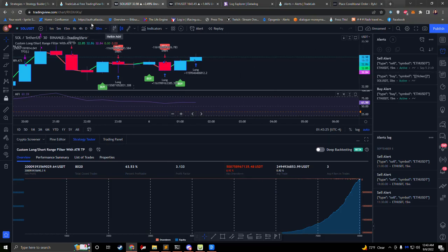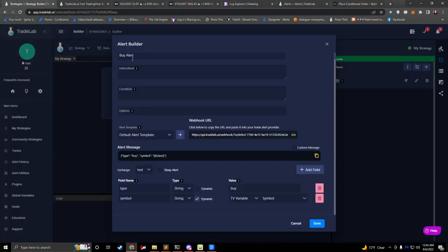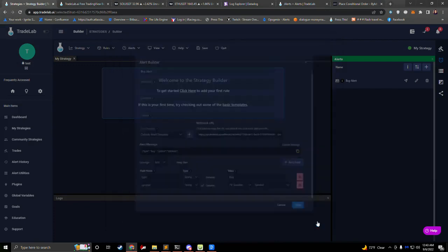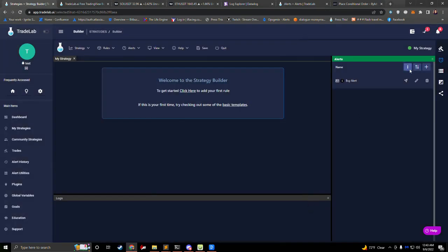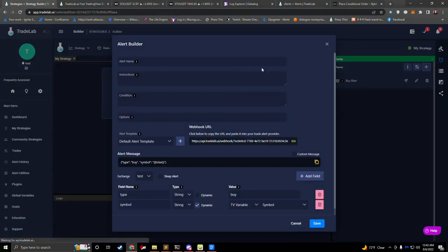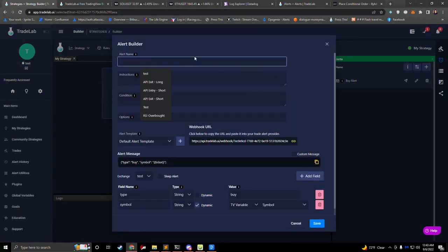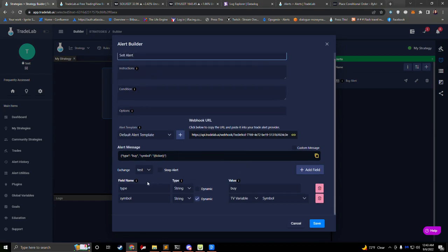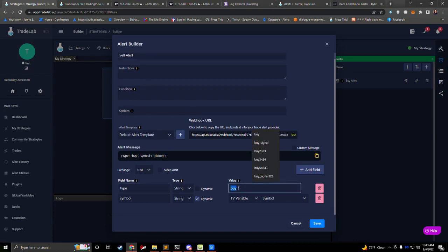We can now go back to TradeLab. That's our buy alert, so we'll click save. Now we'll create a sell alert — click plus again and call this one 'sell alert.' For this one, we're going to want to make sure to change our type from buy to sell. You can see that changed our alert message as well.